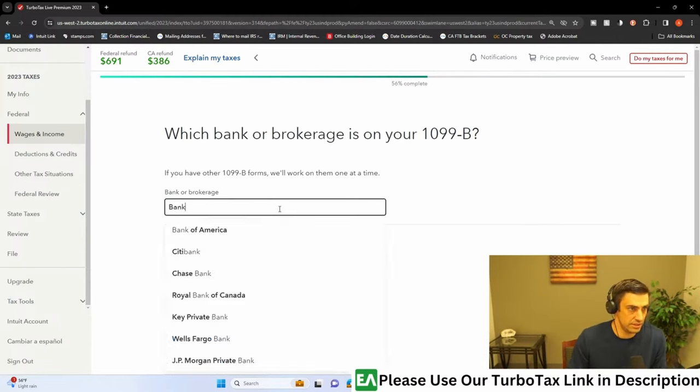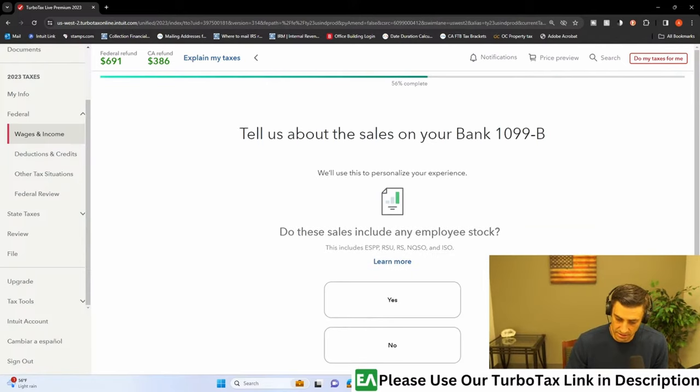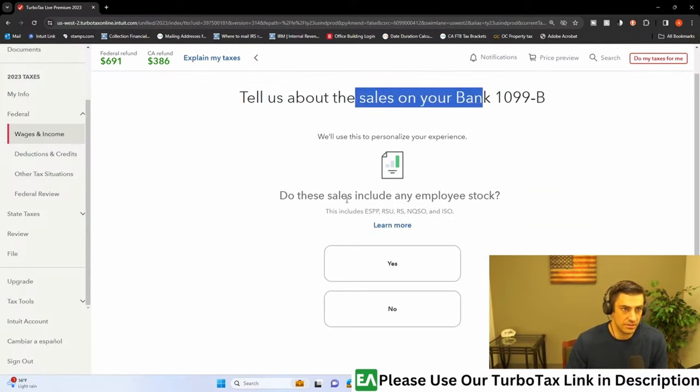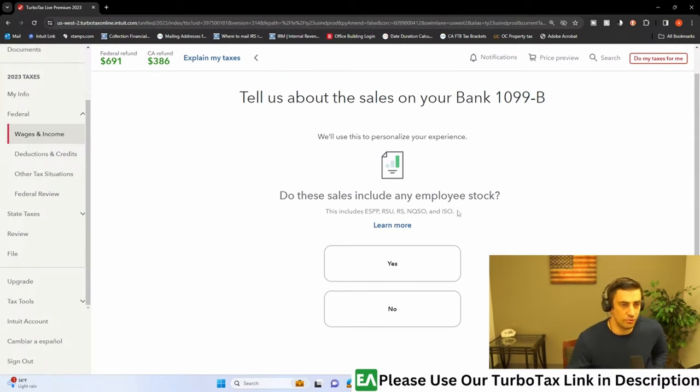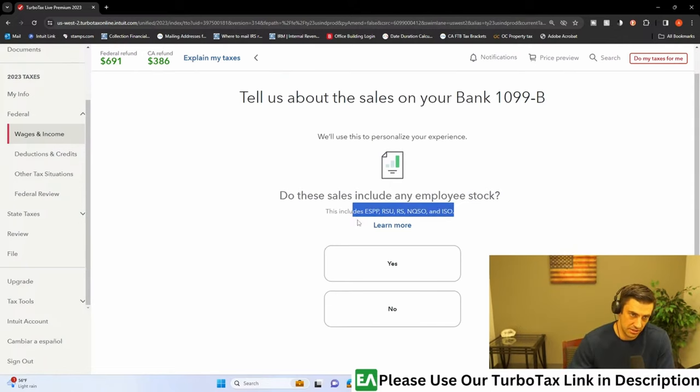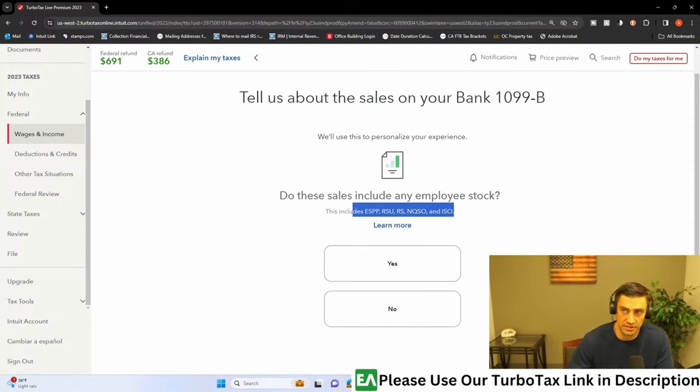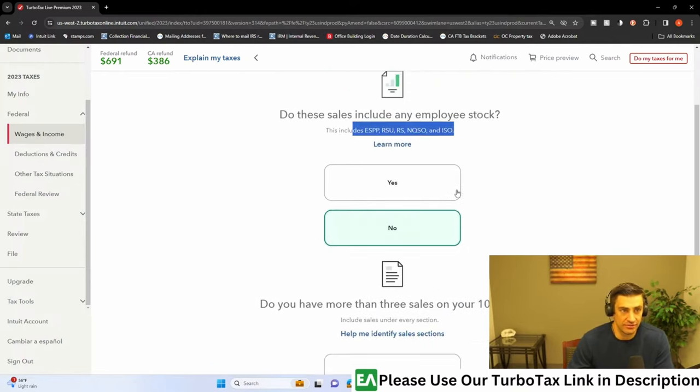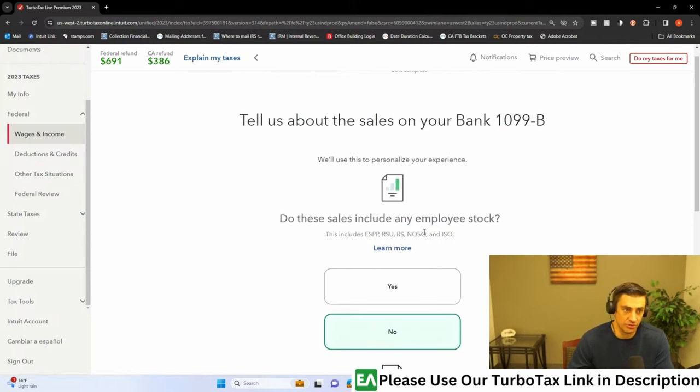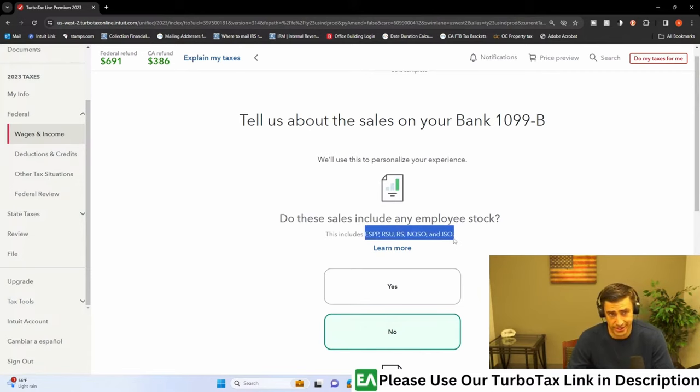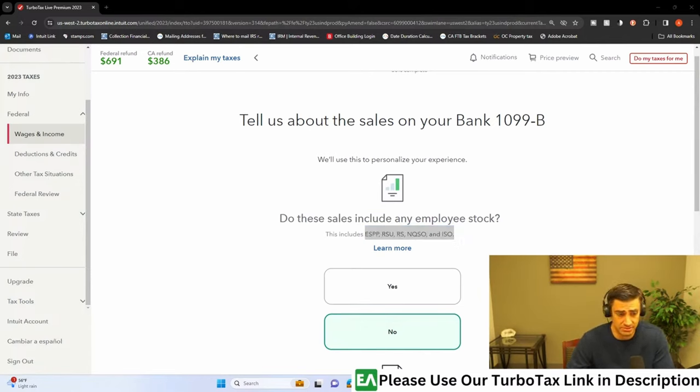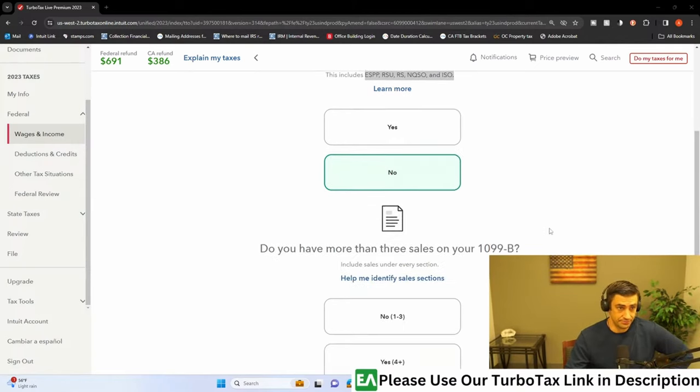All right. Here we go. Let's enter it in. Account number doesn't matter. And tell us about your sales. Do these sales include employer stock? Fun stuff, man. I have a whole video for something like this. This stuff is fun stuff, man. There's so many rules involved in stupid stuff like this. But I'm going to say for illustration purposes, no, we're not going to be doing this right now. If you do have something like this, make sure you search my channel. I have actually a really good video on this, on how to do it within TurboTax. Very detailed video.